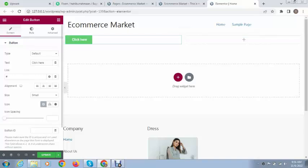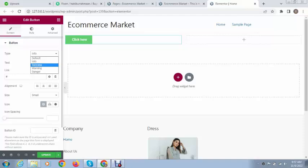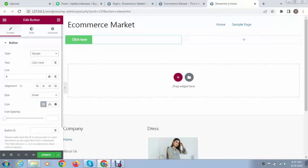These are the three tabs: content, style, and advanced. Let's see how we can customize this. This is the type option by default. If we select these you can see info, success, warning, danger - various types of button styles.